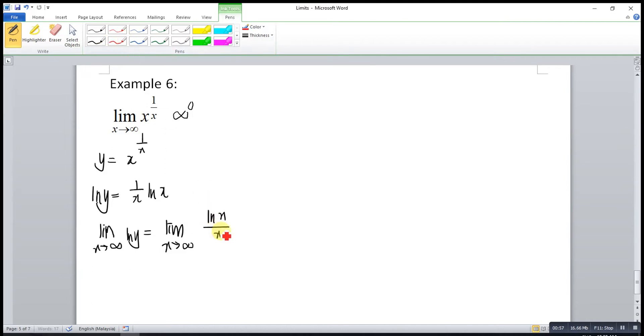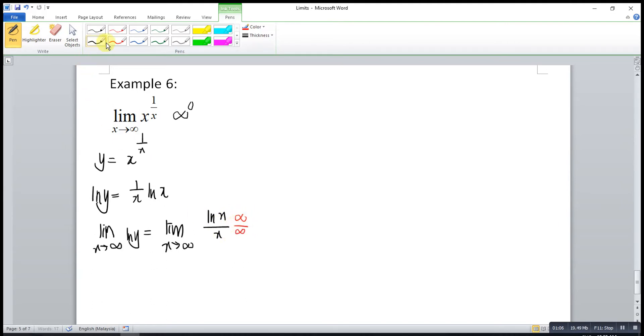x is infinity, ln infinity is infinity. So, infinity over infinity, yes, this is indeterminate form.